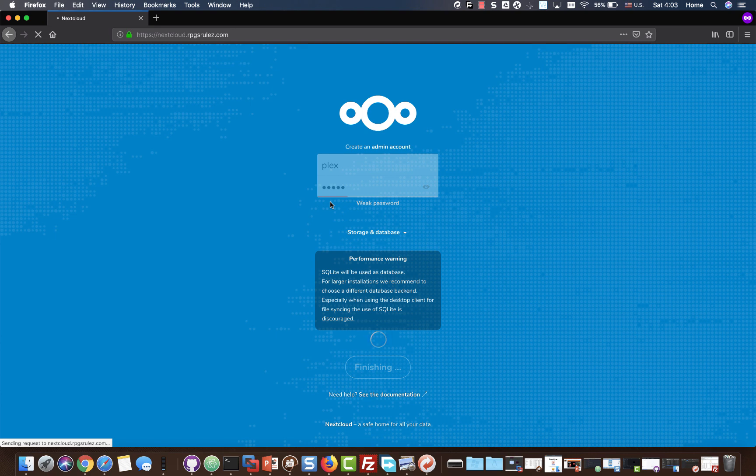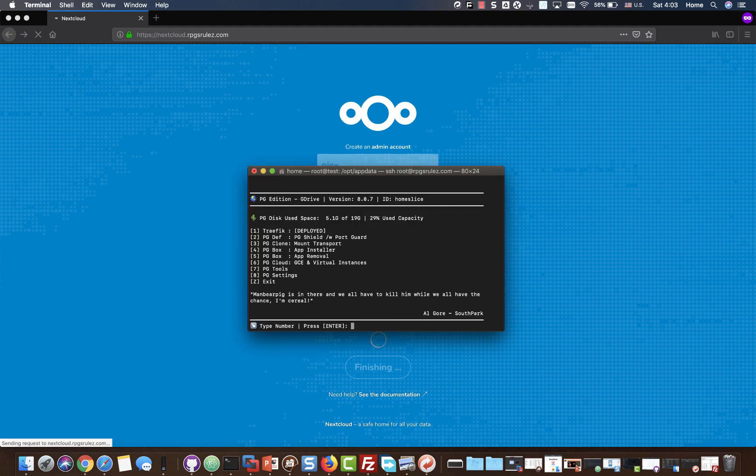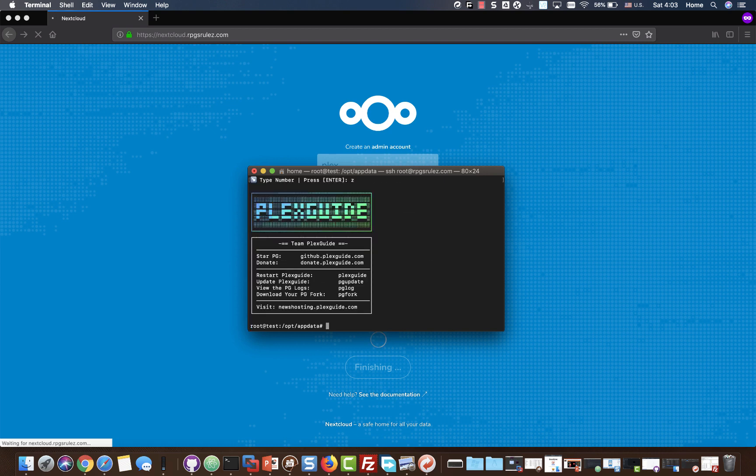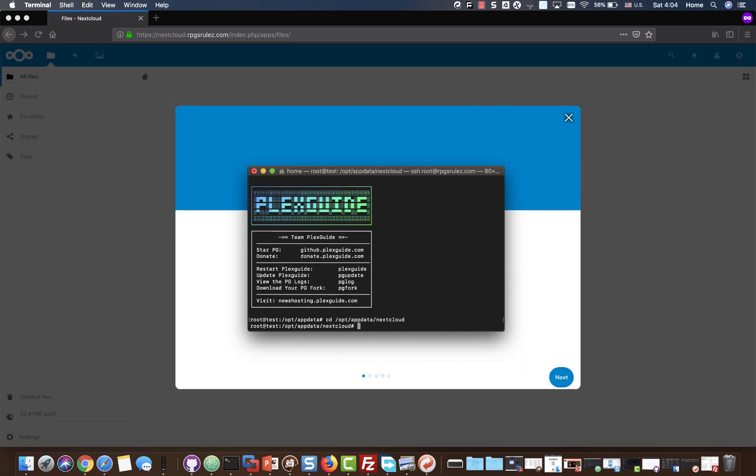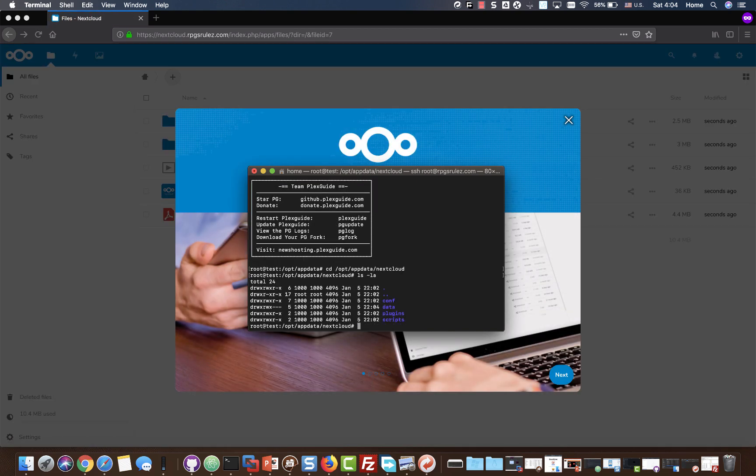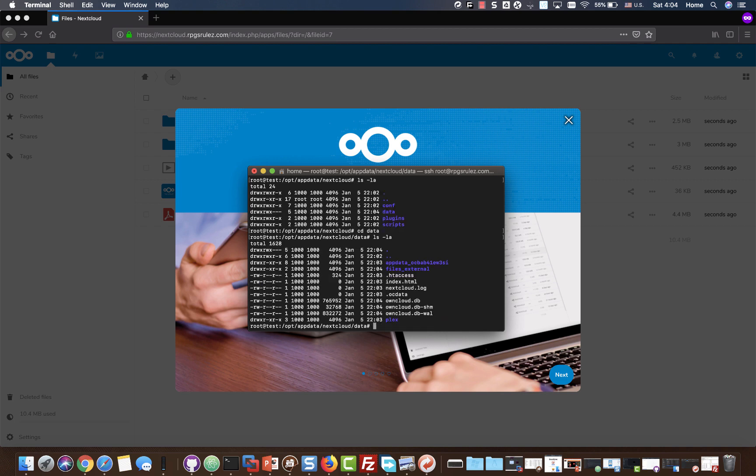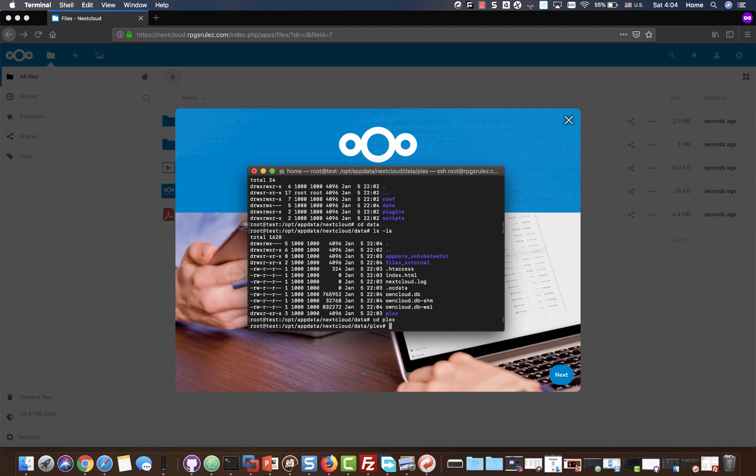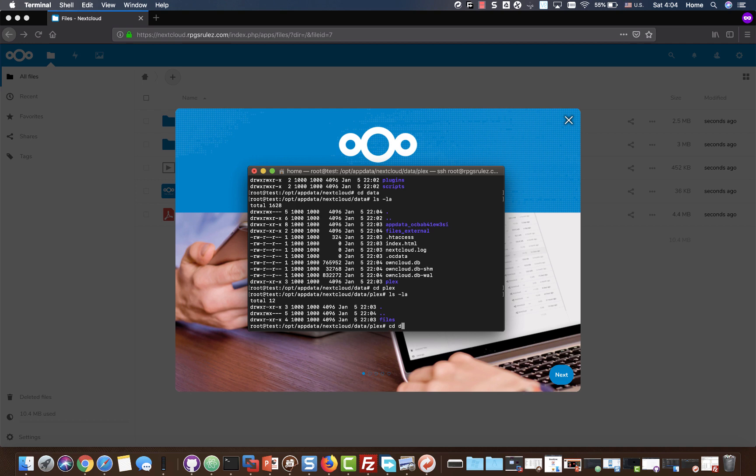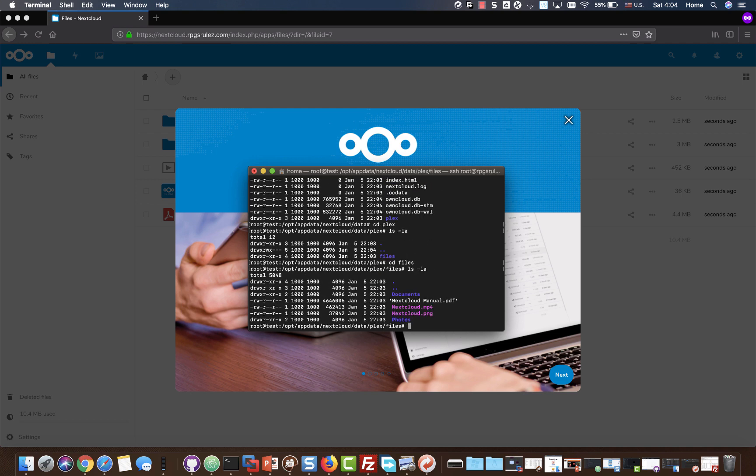I can show you a few things in Nextcloud which is not overly difficult to figure out. I'll show you how it looks in terminal. Let's see: cd /opt/appdata/nextcloud. This is where all your data is going to be primarily stored. lsla. Whatever the name of your account is, cd data, lsla. Right there you see we call it Plex, so that's where all your data is going to be stored.